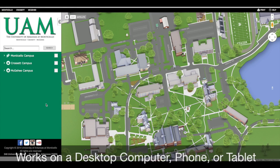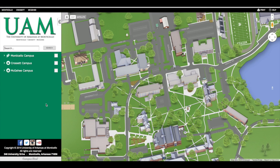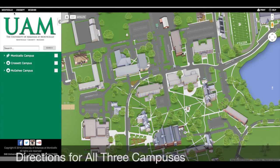This map works on your desktop computer, your phone, your tablet, whatever device you're using. We do have all three of our campuses mapped out: Monticello, Crossett, and McGee.